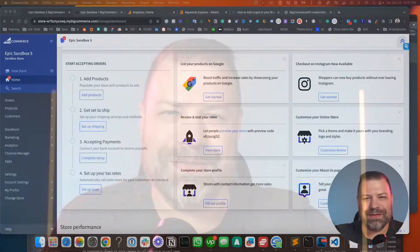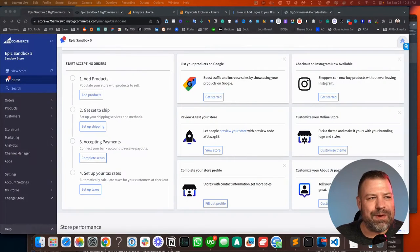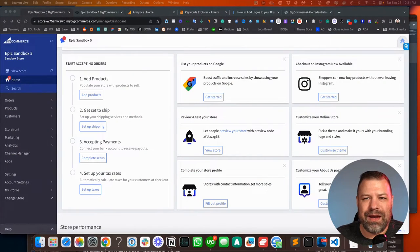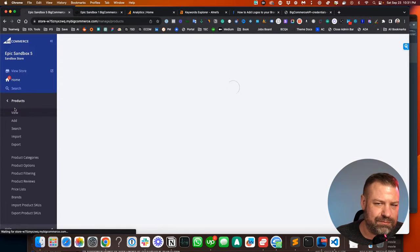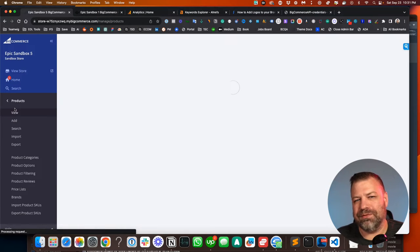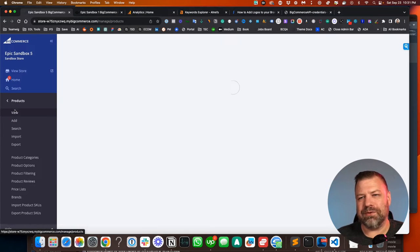Let me share my screen and I'll show you a couple things. So I'm in a sandbox store, same as your store, just a fake store.